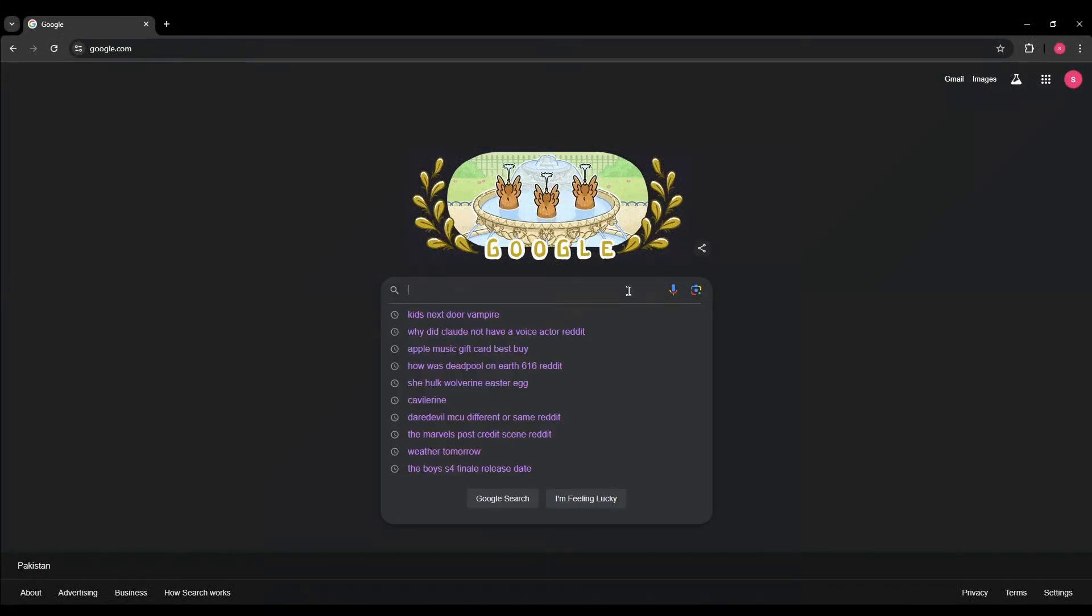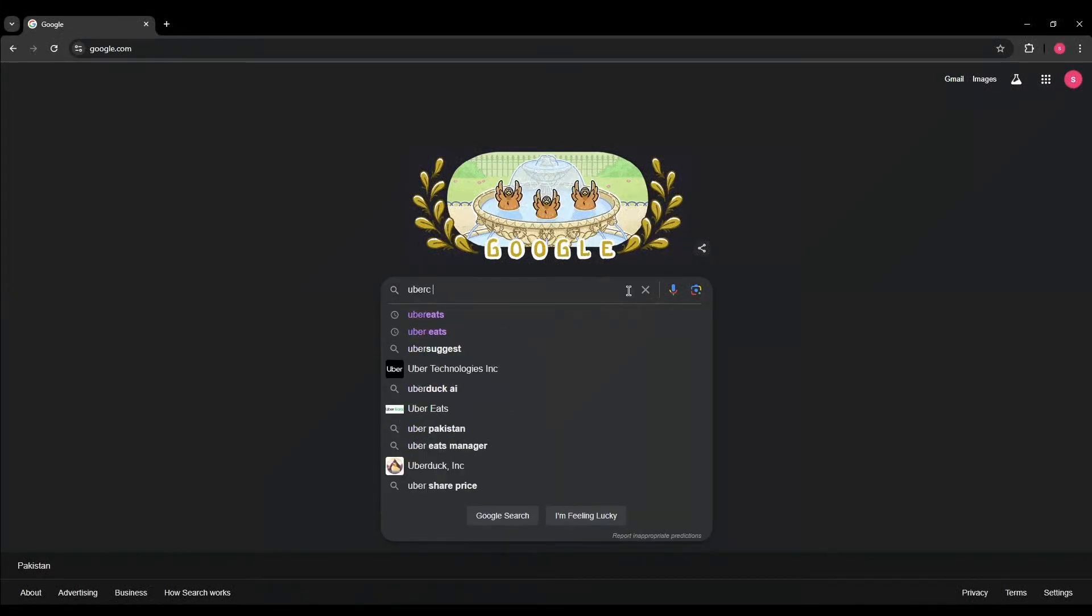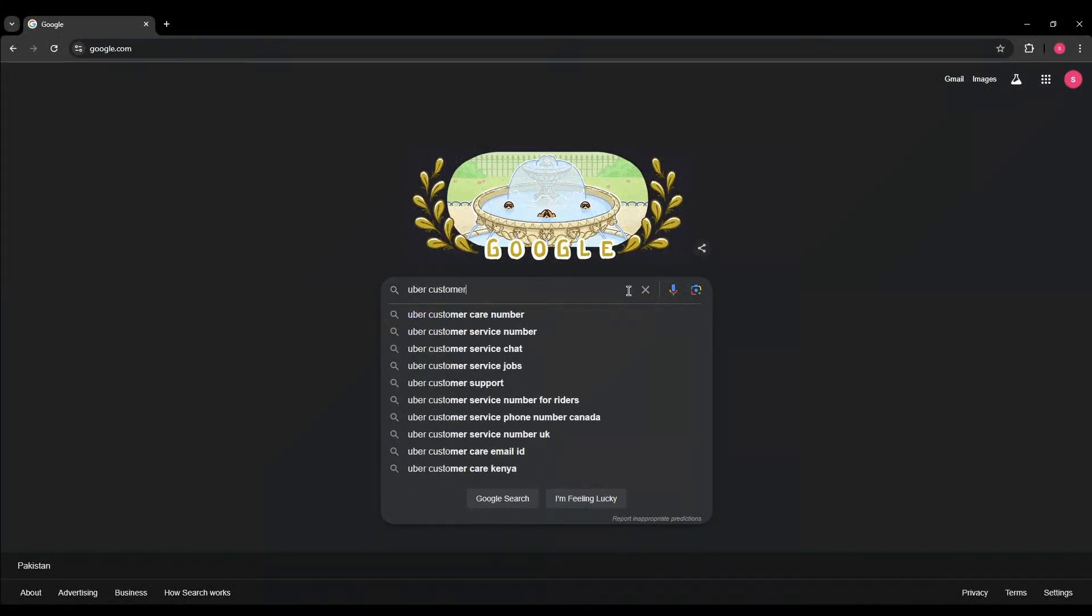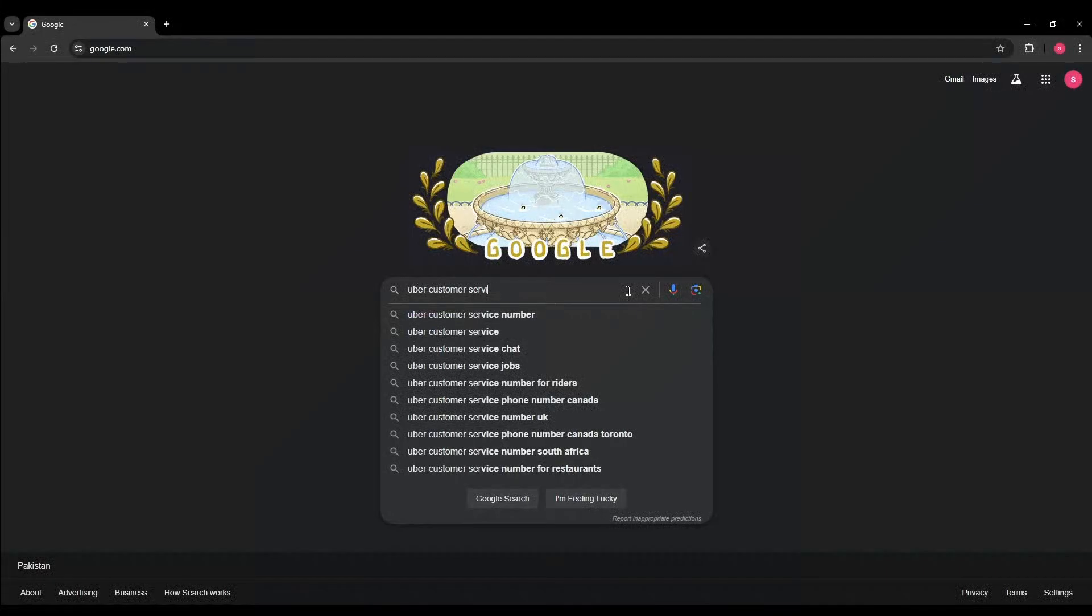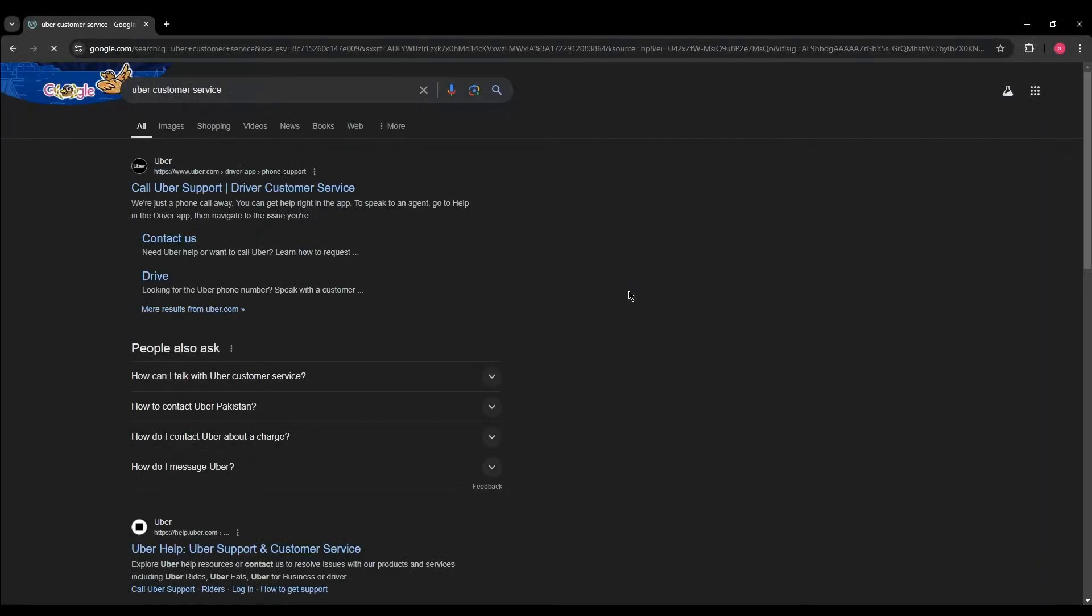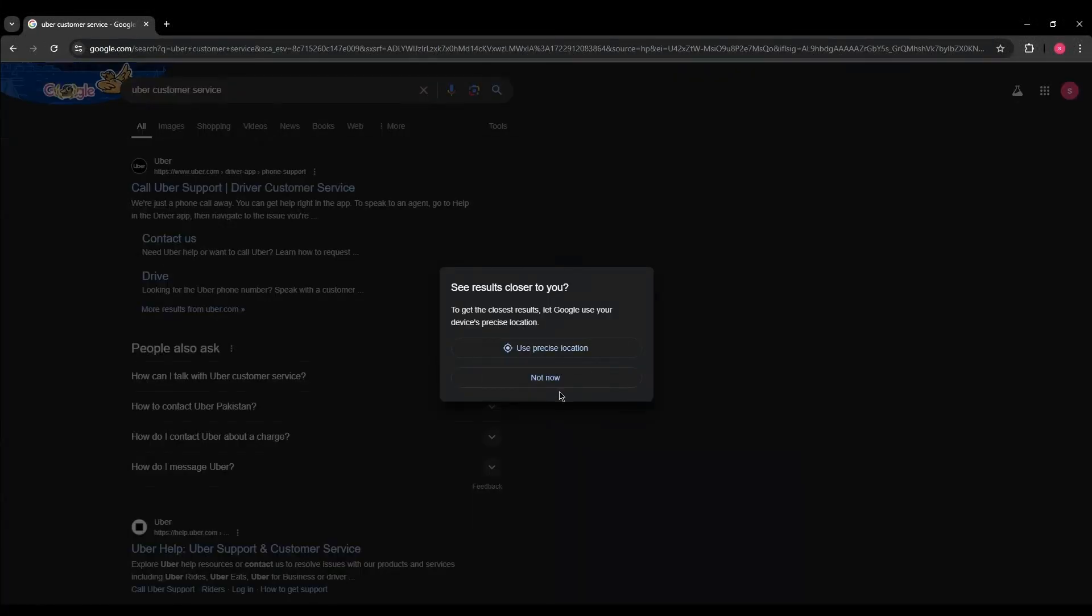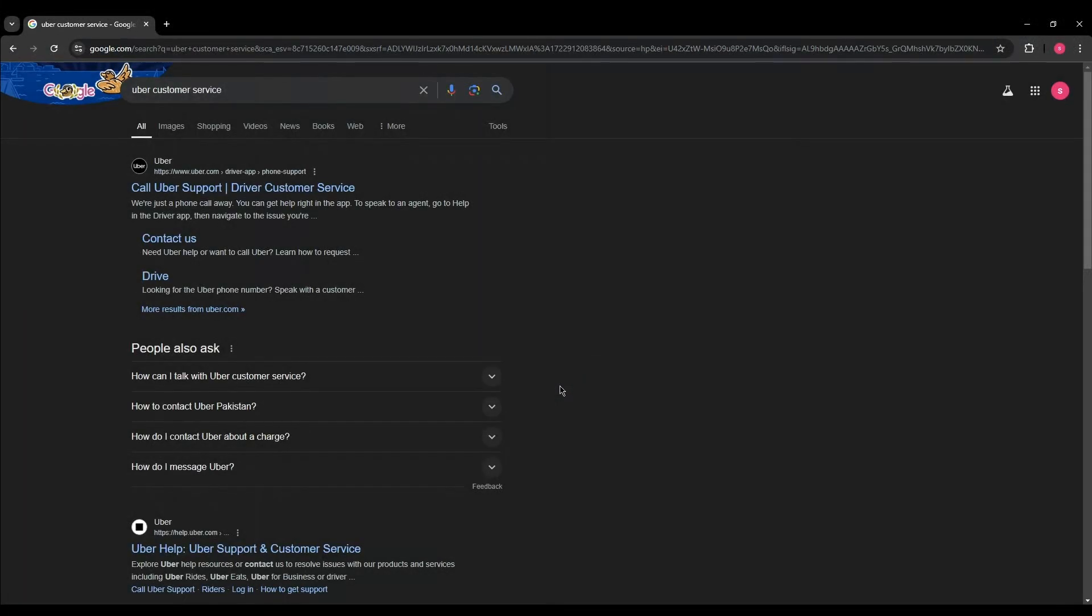Click on the first link that appears, which should direct to the Uber Help Center.